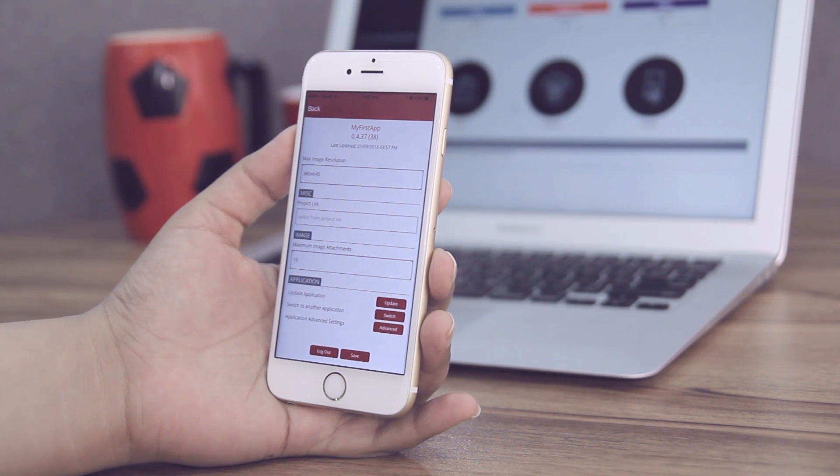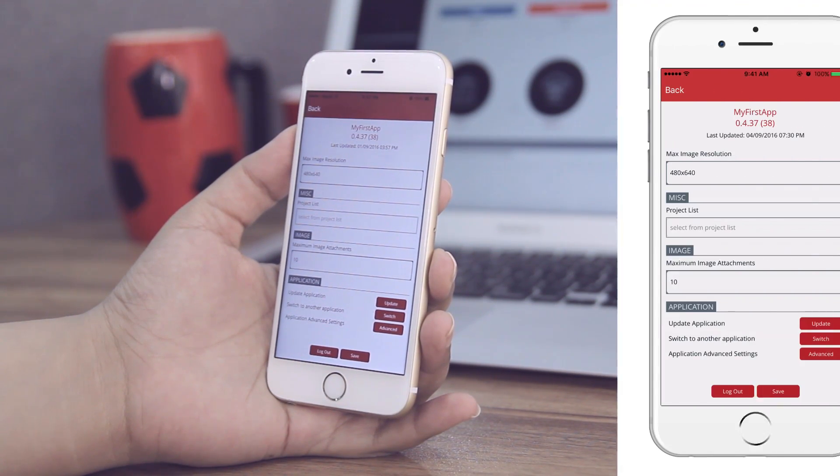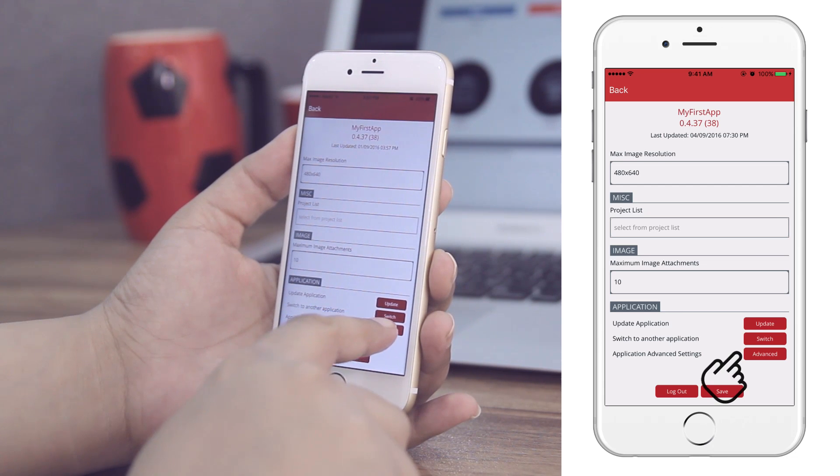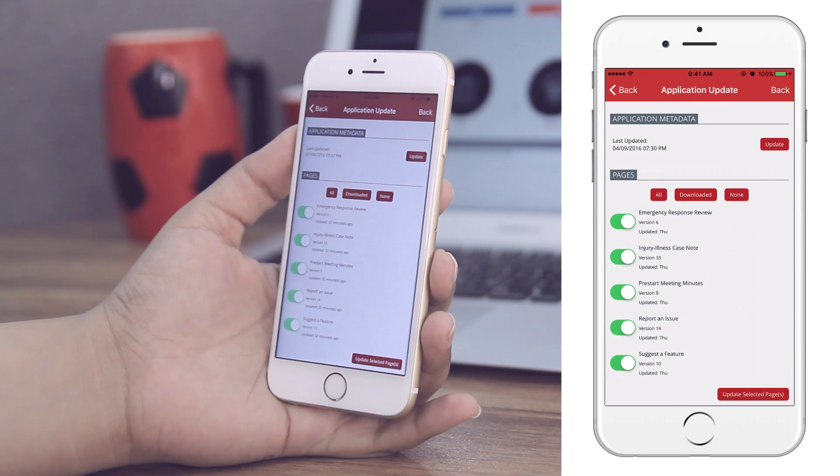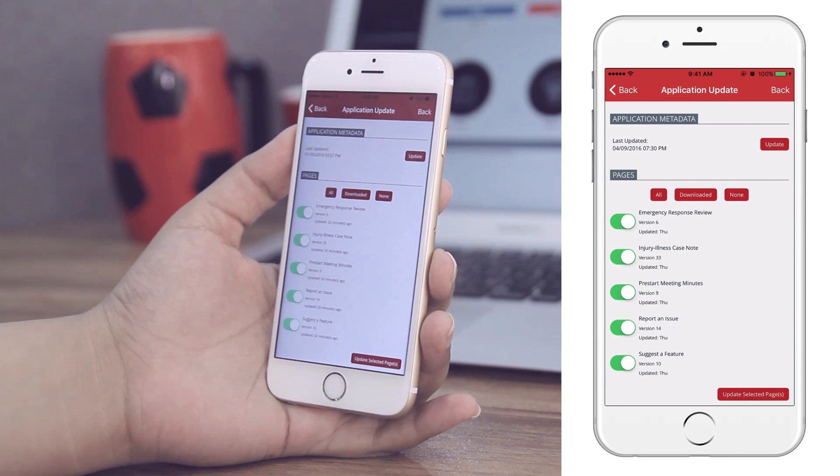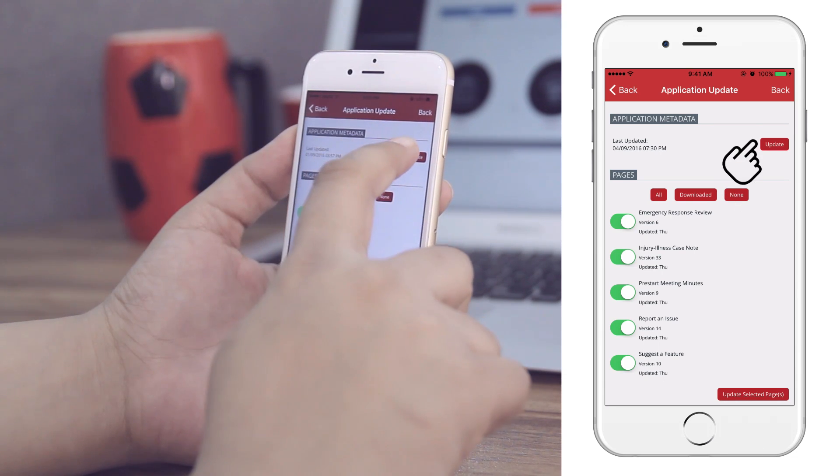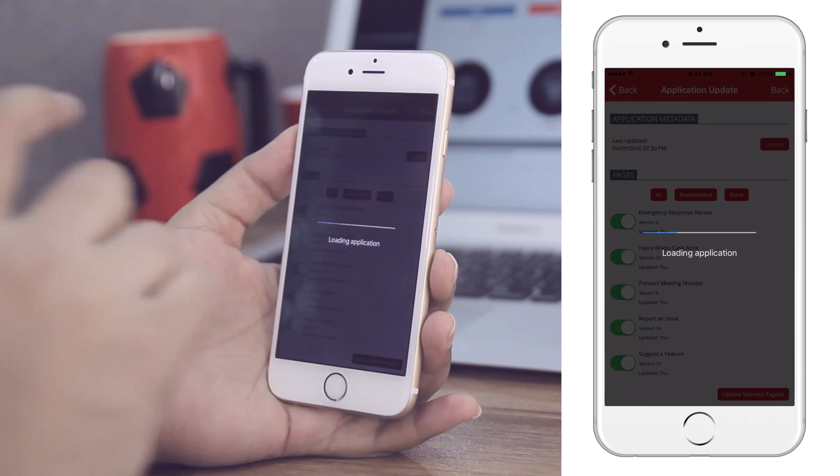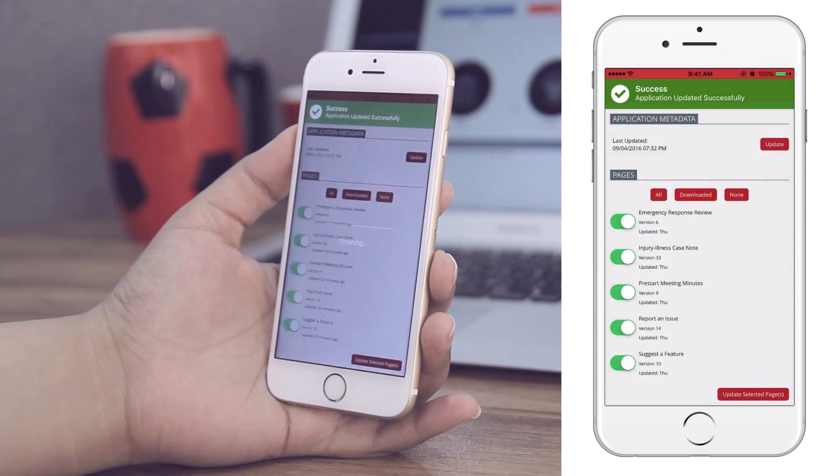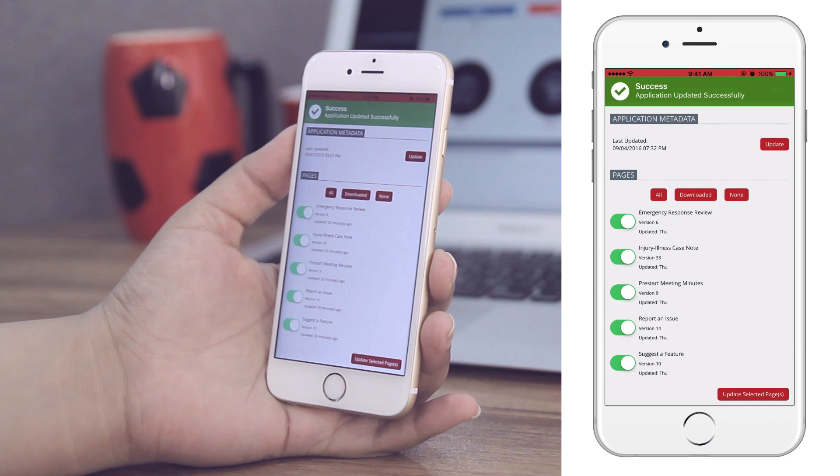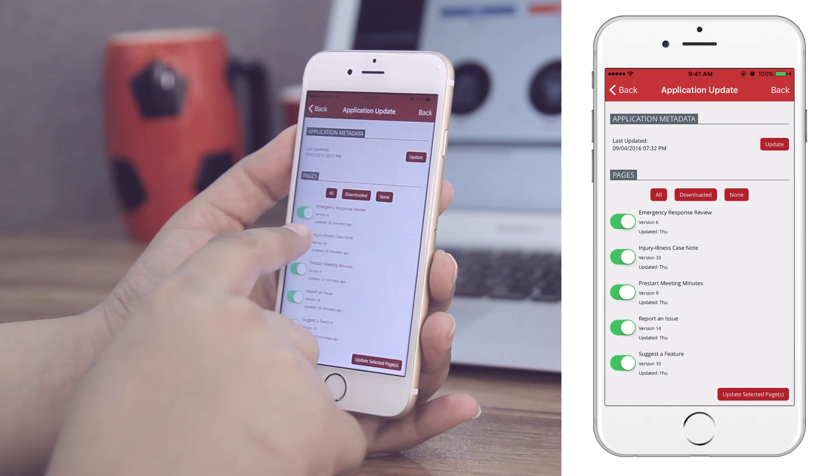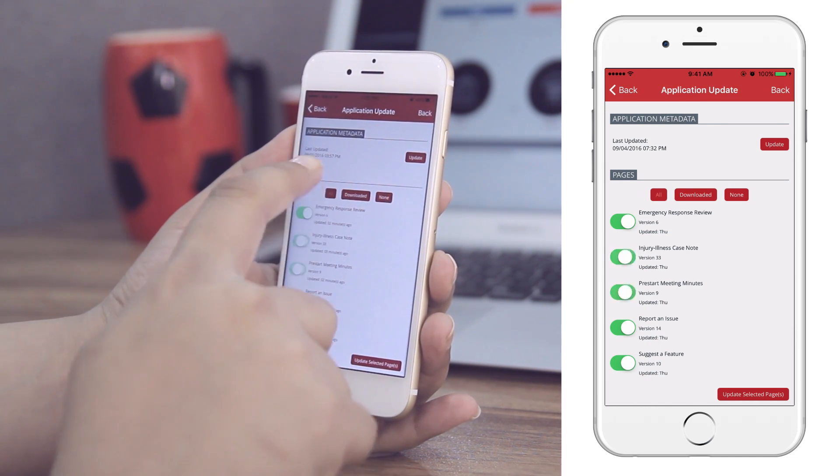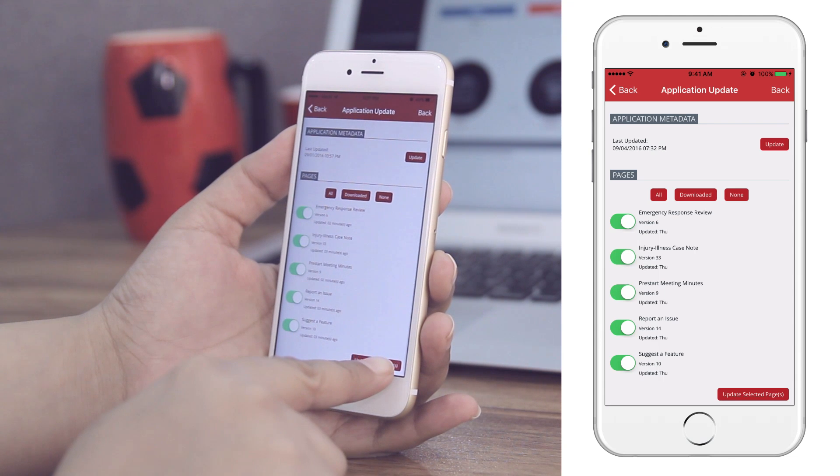To update the app or form separately, click the Advanced button. You can fetch app level changes by clicking Update under Application Metadata. You can also select a few, or all, forms to fetch form level updates.